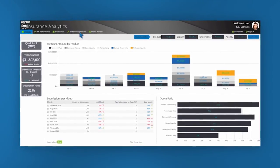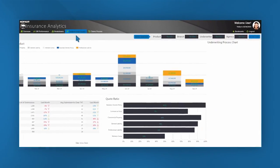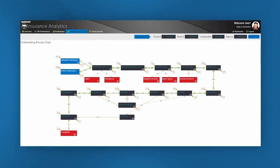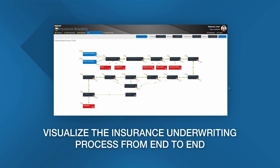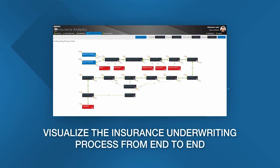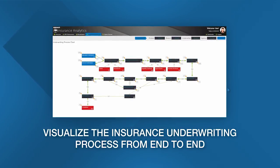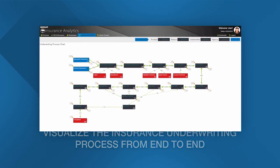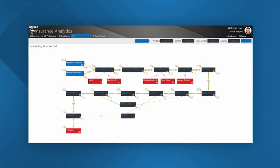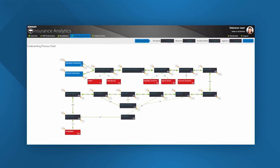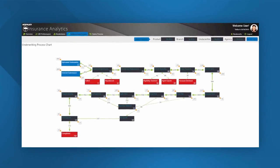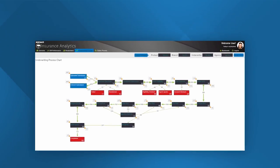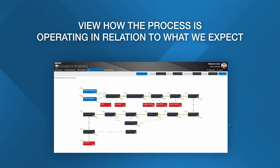Here we have an insurance underwriting process chart which shows us from end to end which steps each submission should take through the process. All the technologies mentioned previously and the data which flows through them are shown here in this process chart. This gives us a single view of the entire underwriting process.